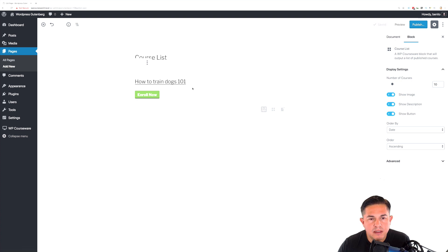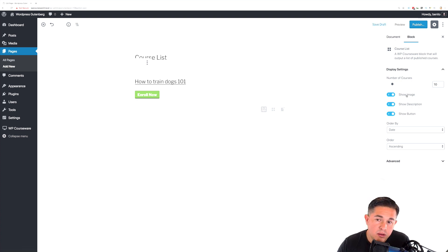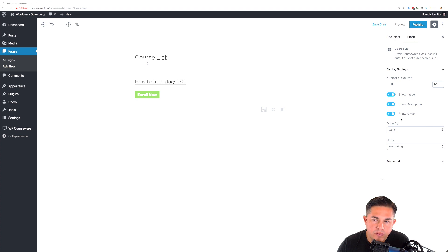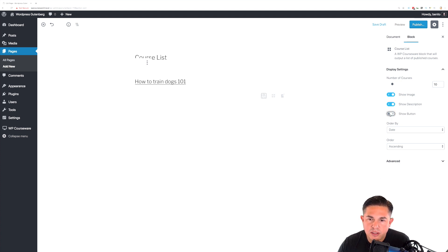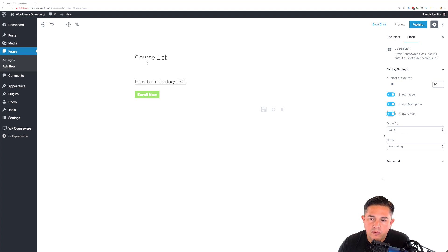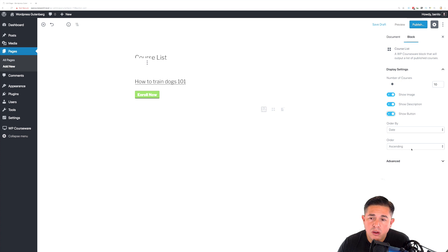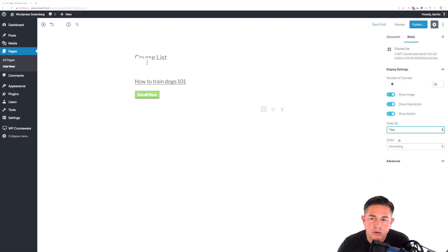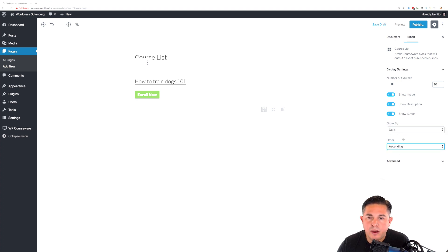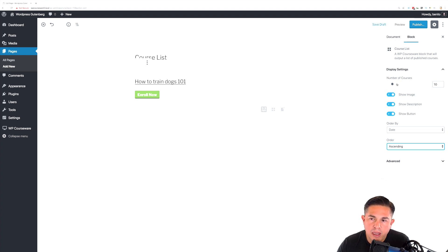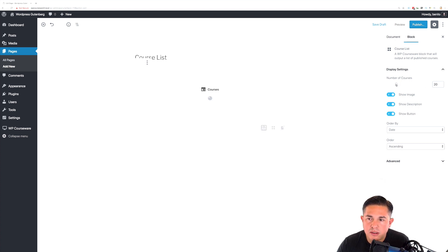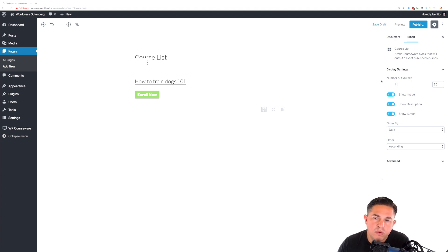Now, each course has the option to add a featured image. So, you can disable or enable the featured image. In this particular course, I do not have a featured image. You can show or not show the description for the course. And you can also disable the button. Now, one thing that you can take note of here is that you can order the courses either by date published or you can order them by title. So, you can order them by title either ascending or descending or by date ascending or descending as well. You can also control the number of courses that are displayed per page. So, if you only want to display 10 courses on a single page, then you can simply set this value to 10 or you can increase this as you see fit.